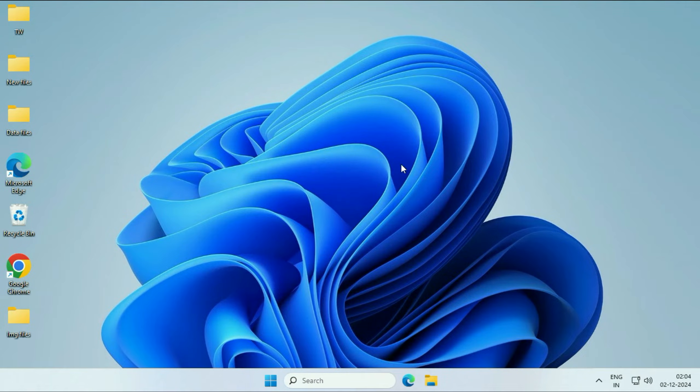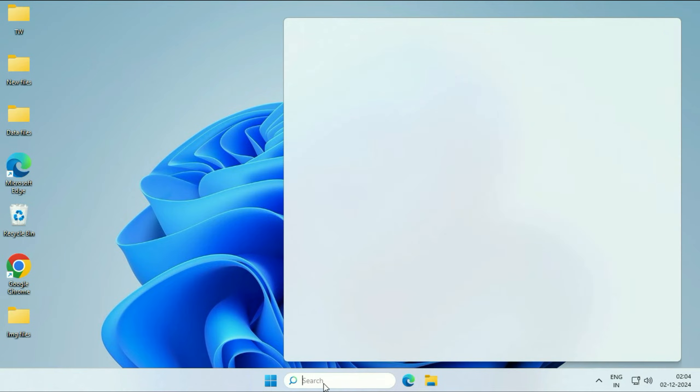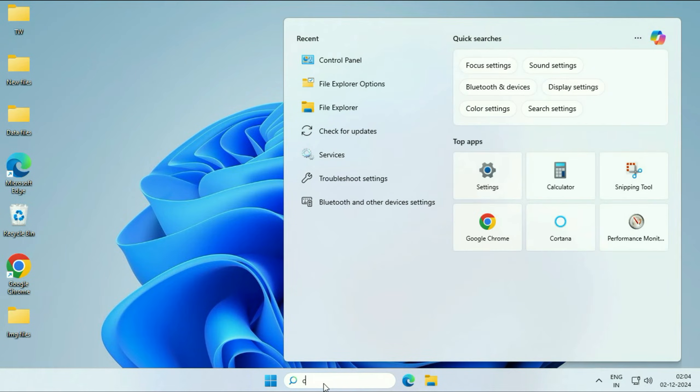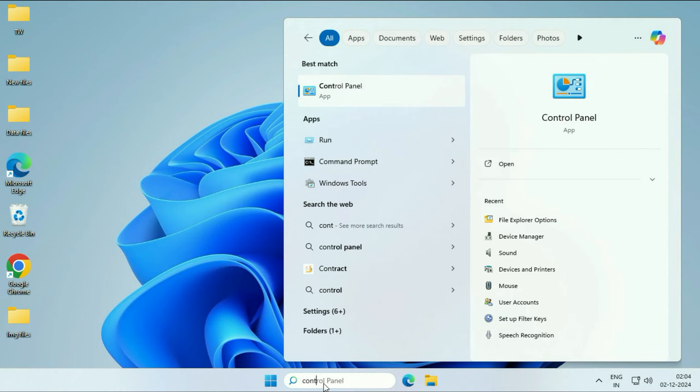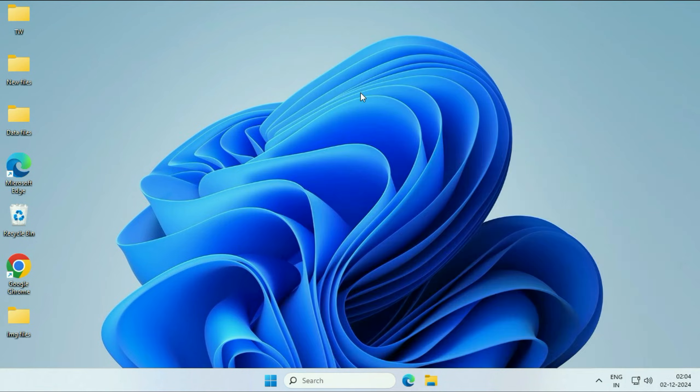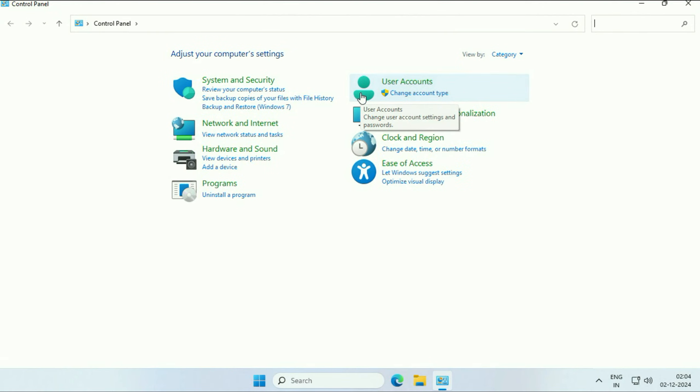Now move on to Method 2. If you're still getting the same error, click on the search box and type 'control.' You'll get Control Panel as a result. Click on it. After that, in the 'View by' section, select 'Small icons.'